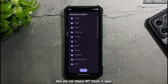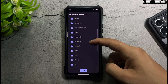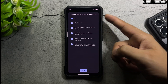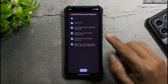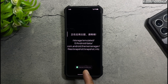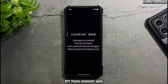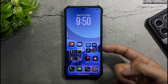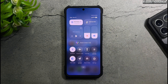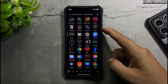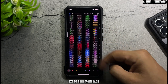Now you can choose a MitzTheme to apply. Select MitzTheme and it will automatically apply. iOS 26 dark mode icon is now applied.